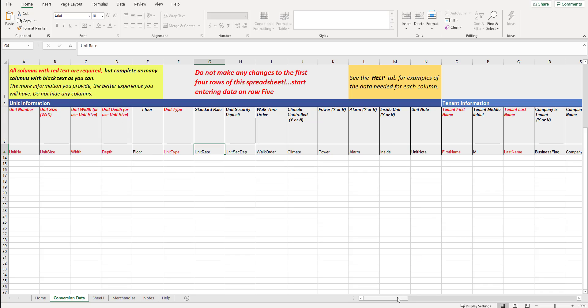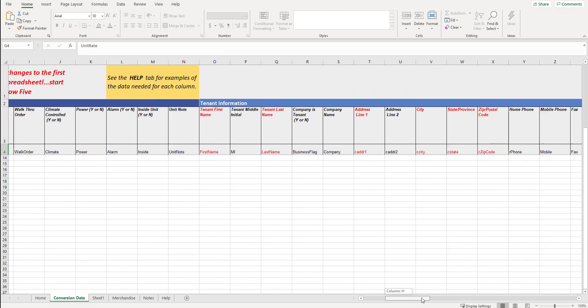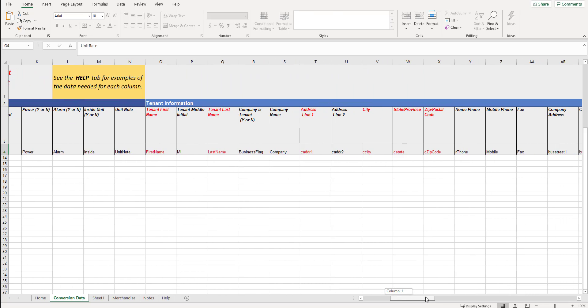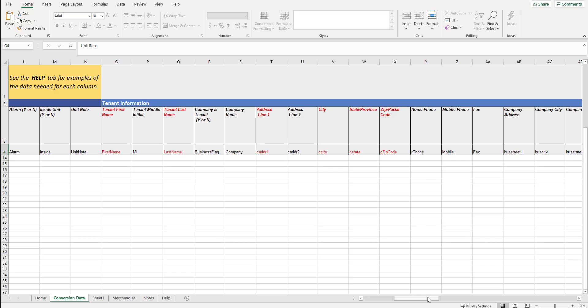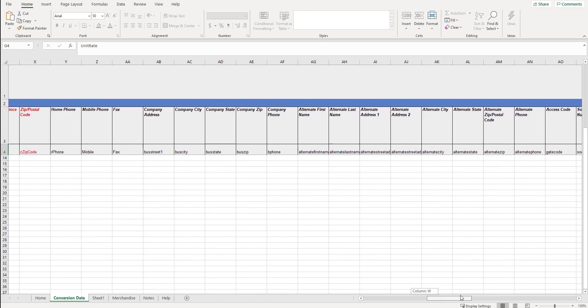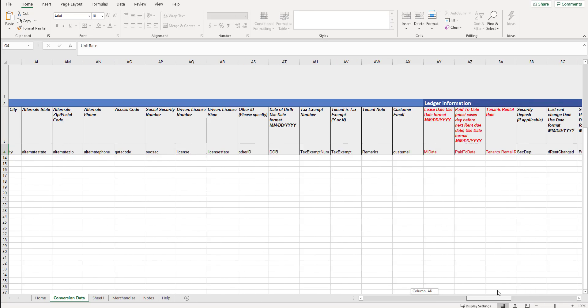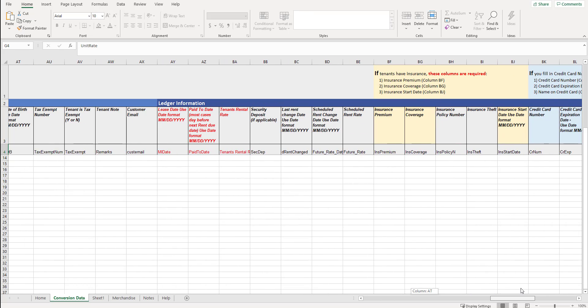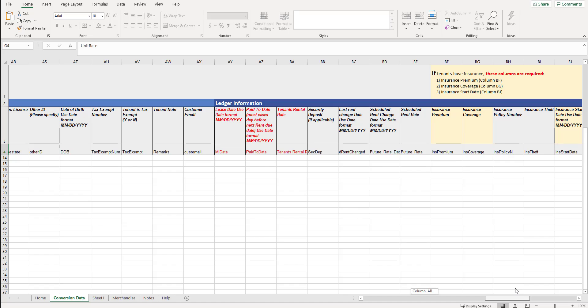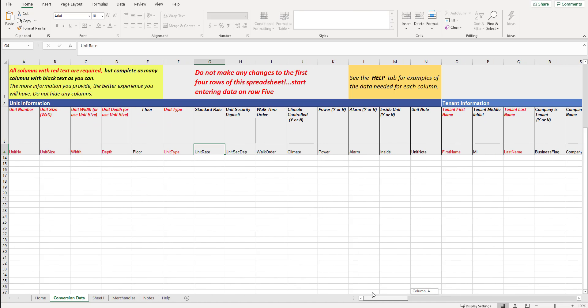Same thing goes with the other categories. If we're looking at tenant information, the more information that you can give us, the less that you're going to have to put into your database. And then the same thing for the ledger section. The more that we have in addition to the required fields in red, the better information you are going to have.